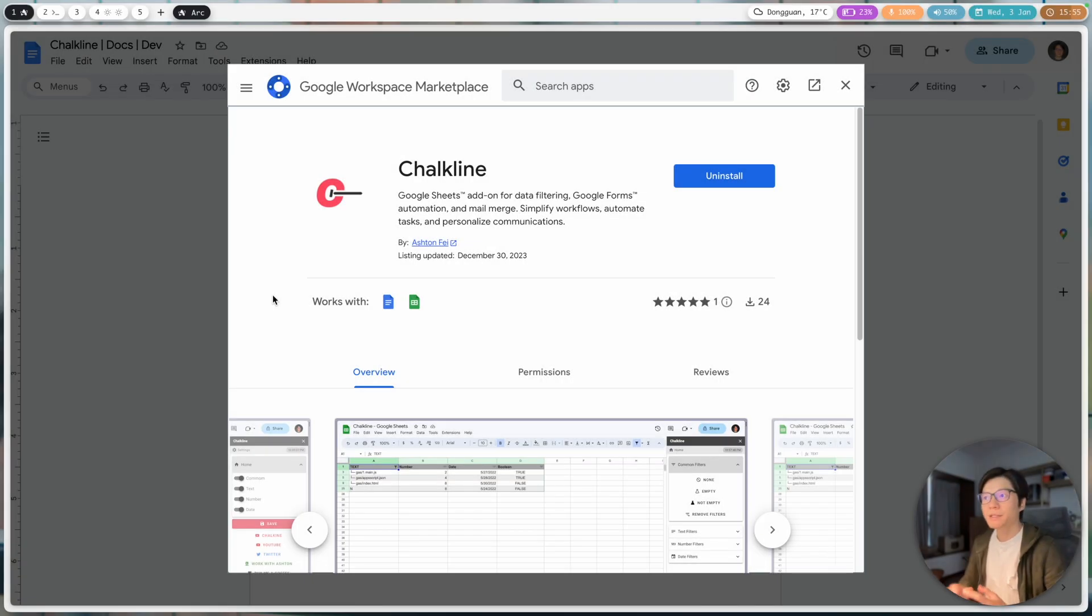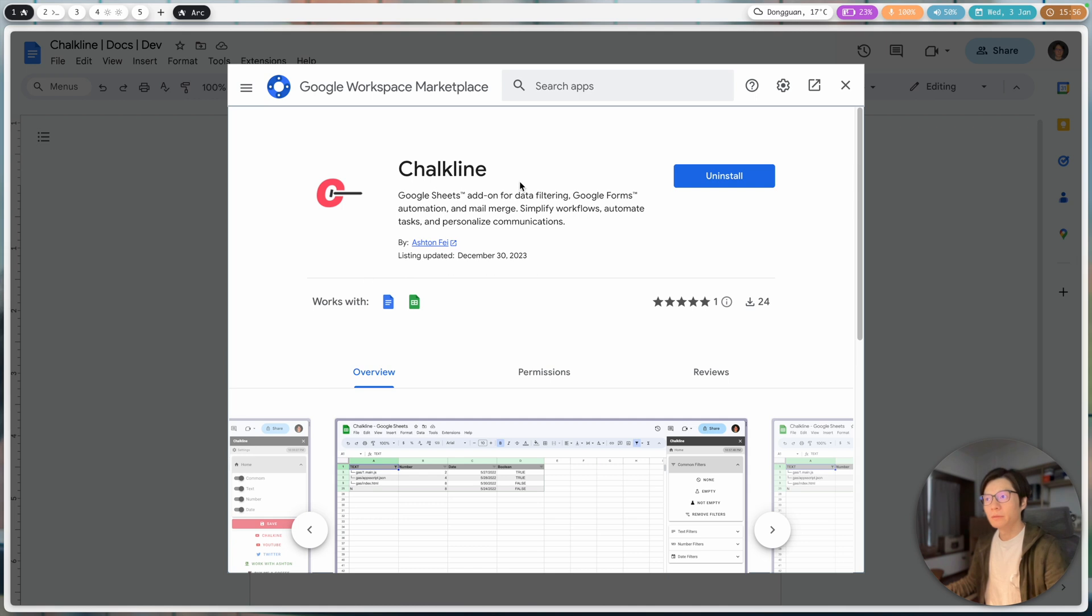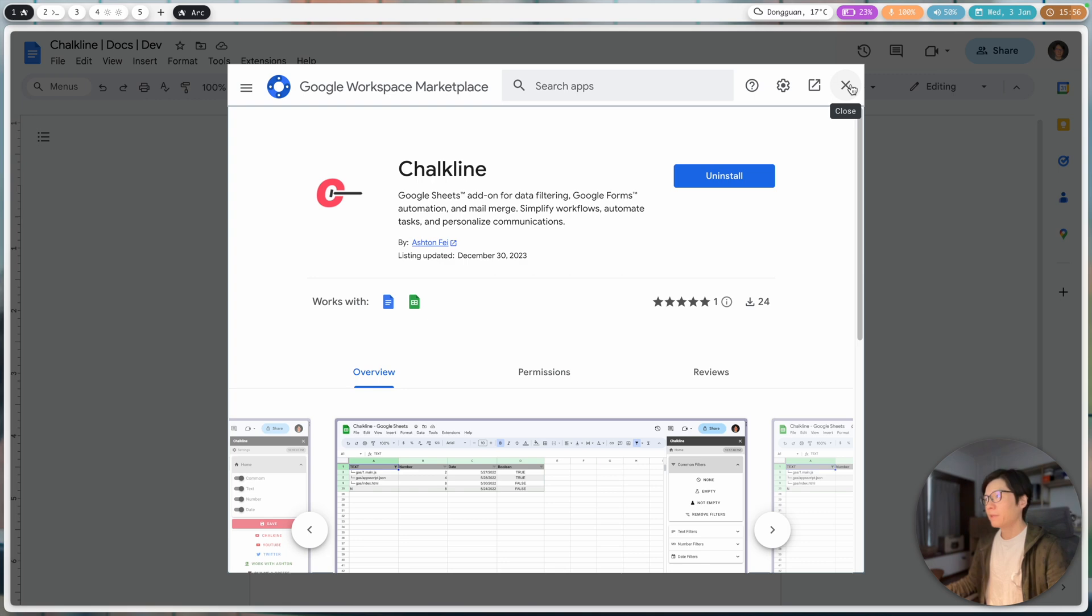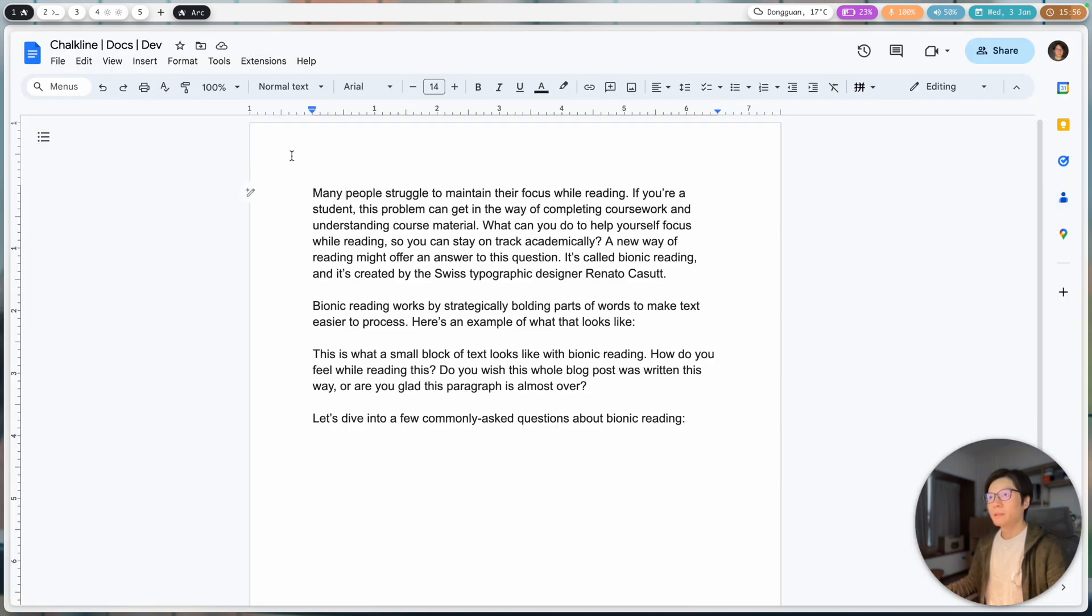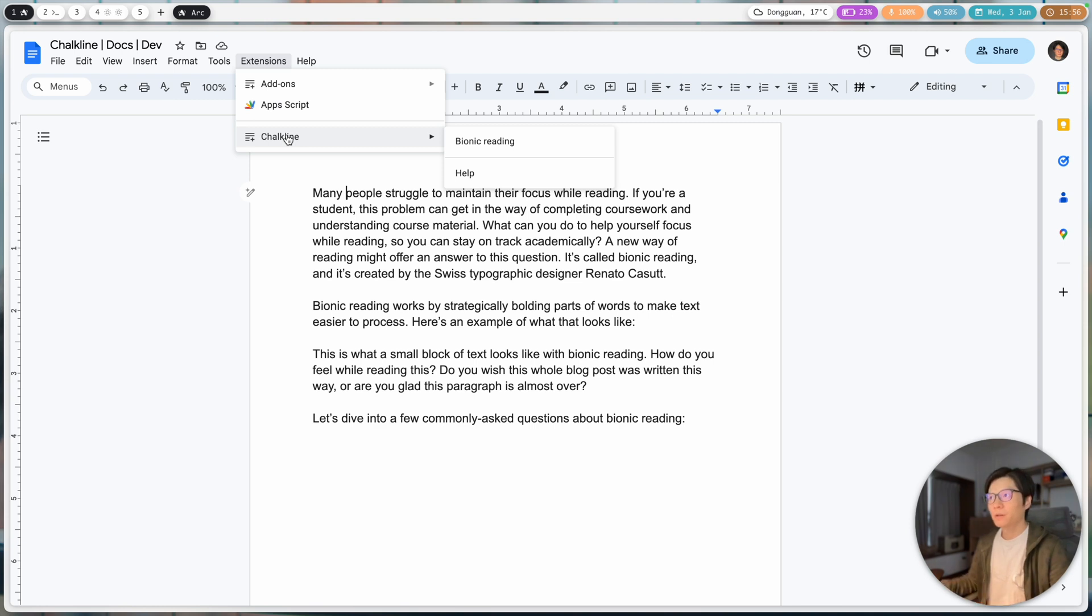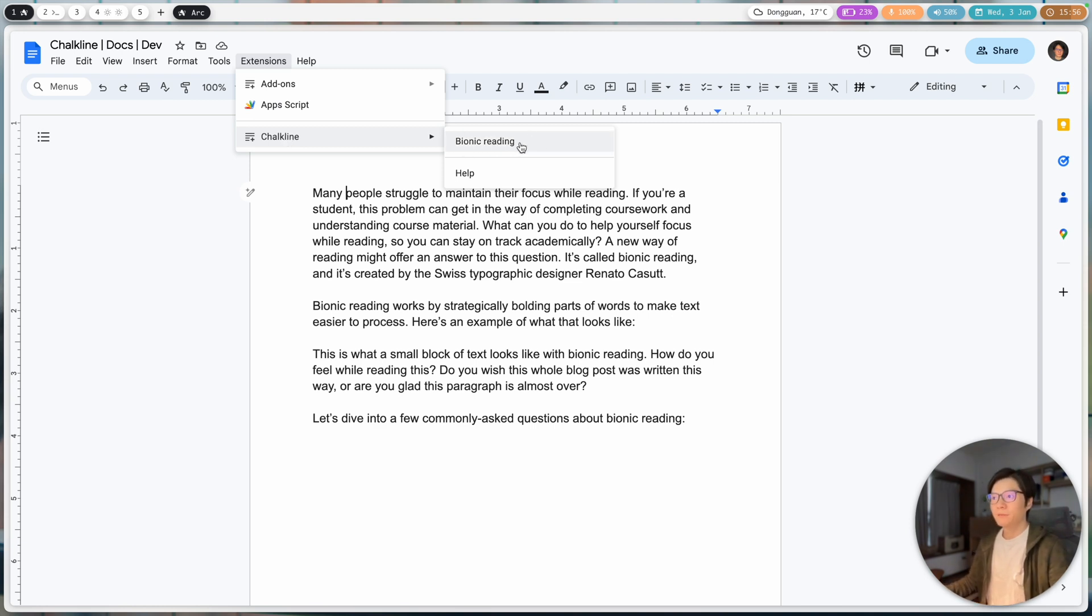Hello friends, Ashton here. Today I have an update on my personal add-on called Chalkline, and it's now available for Google Docs. Let me show you what I have in this add-on for Google Documents. Right now it has just one feature called Bionic Reading, and by adding this feature I can publish